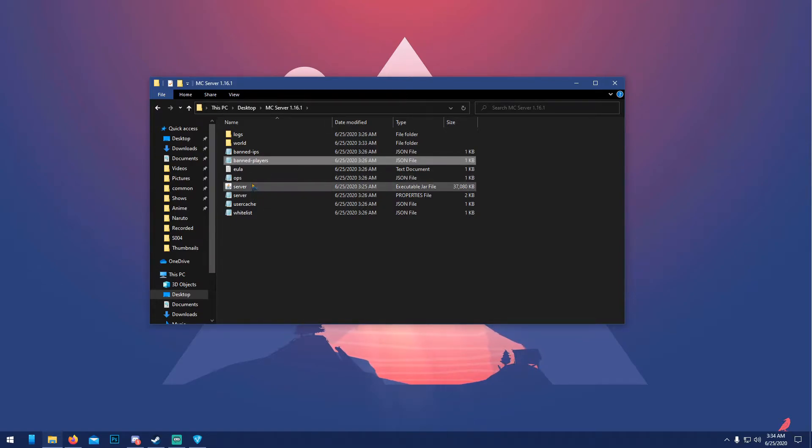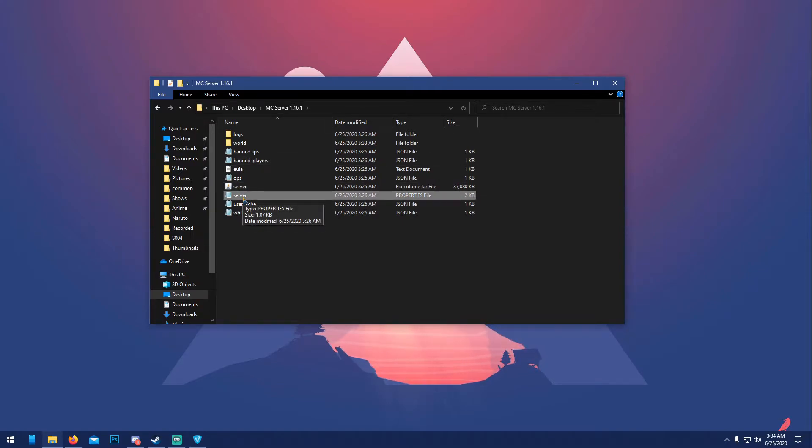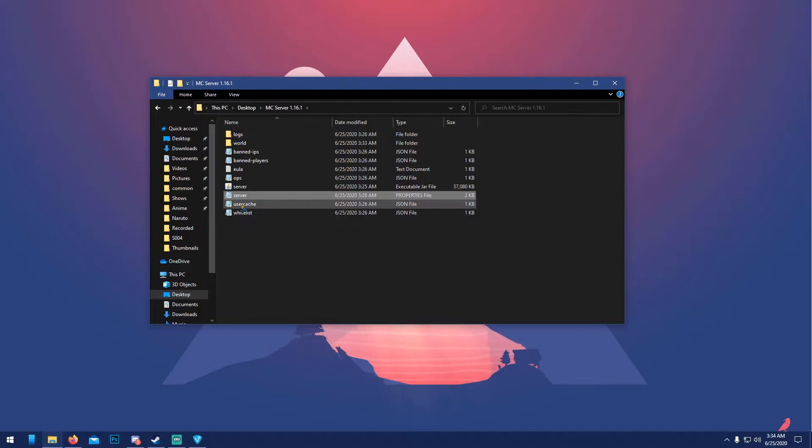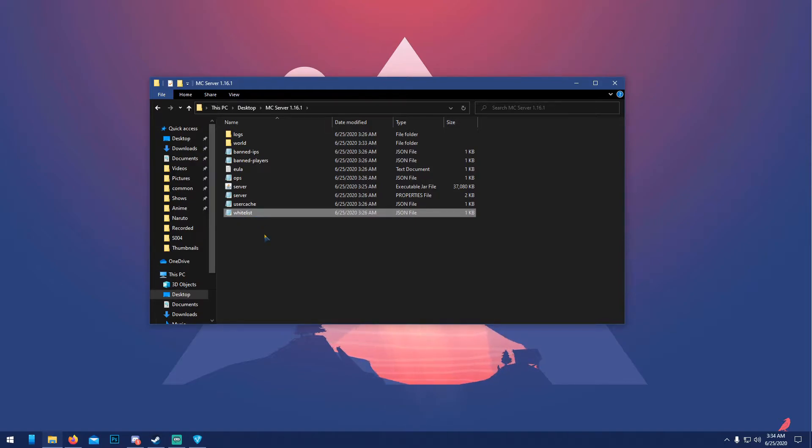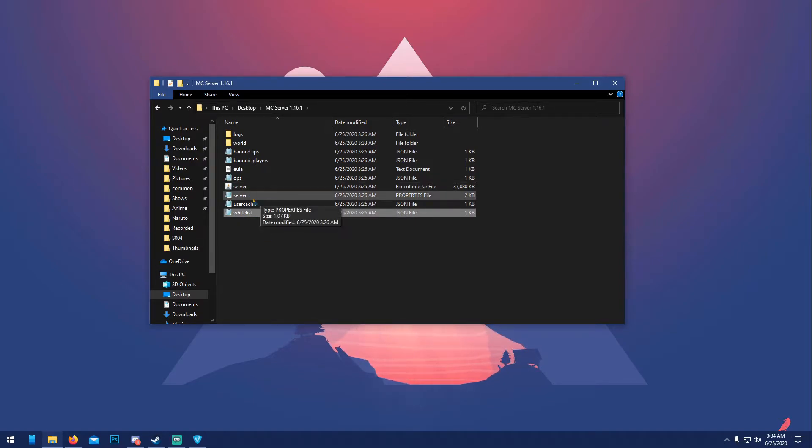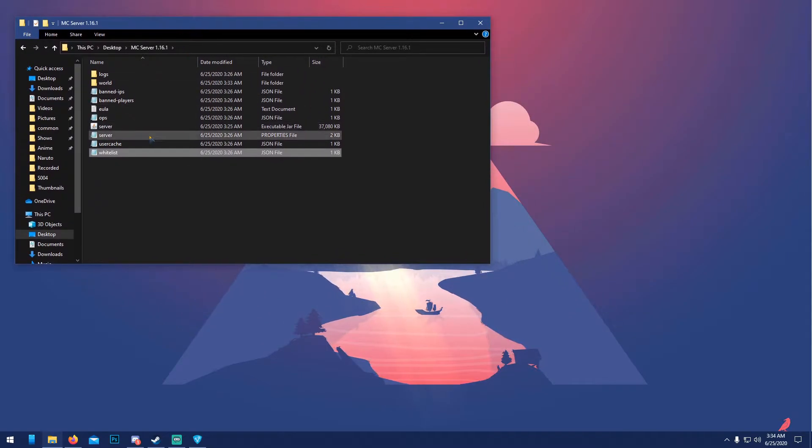Server jar, this is where you launch it. 'Server.properties', this is really important, we'll go through that soon. 'Usercache', don't touch it, that's like where everyone saves their things. And 'whitelist', if you have that on, only those people can join your server.